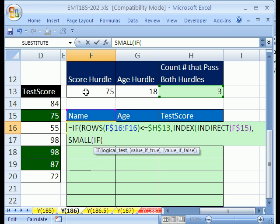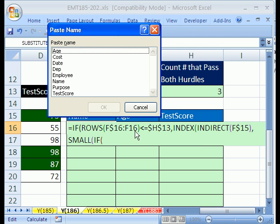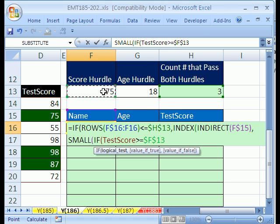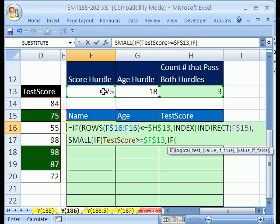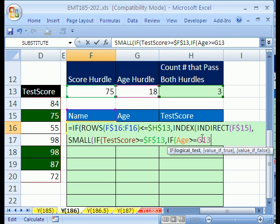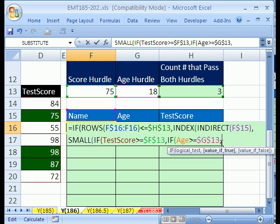So what we're going to do is we're going to do IF. And first, we'll start with the score here. I'll hit F3 to paste name, and I got test score. If test score is greater than or equal to our hurdle, and I'll use F4 to lock it in both directions, that's one set of trues and falses. Then we say comma IF. And the next one is age, and I'll type that one in. If that's greater than or equal to our 18.